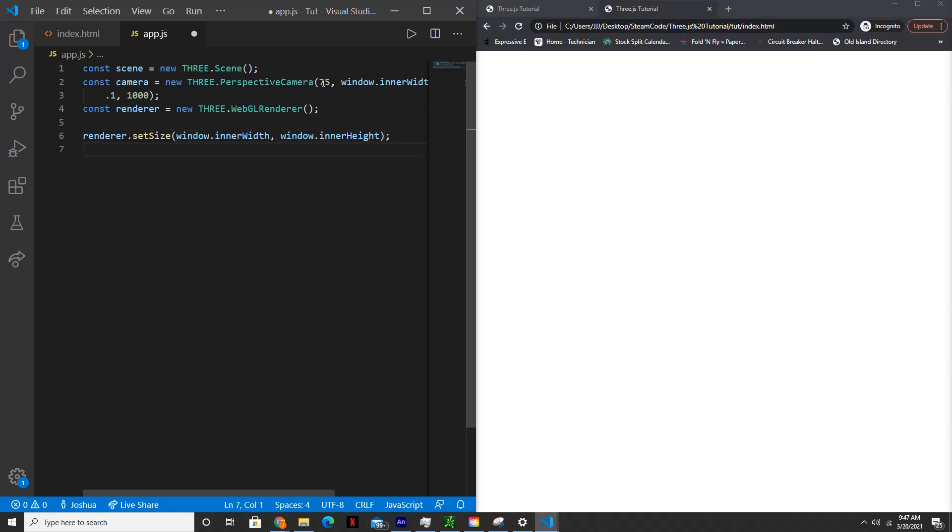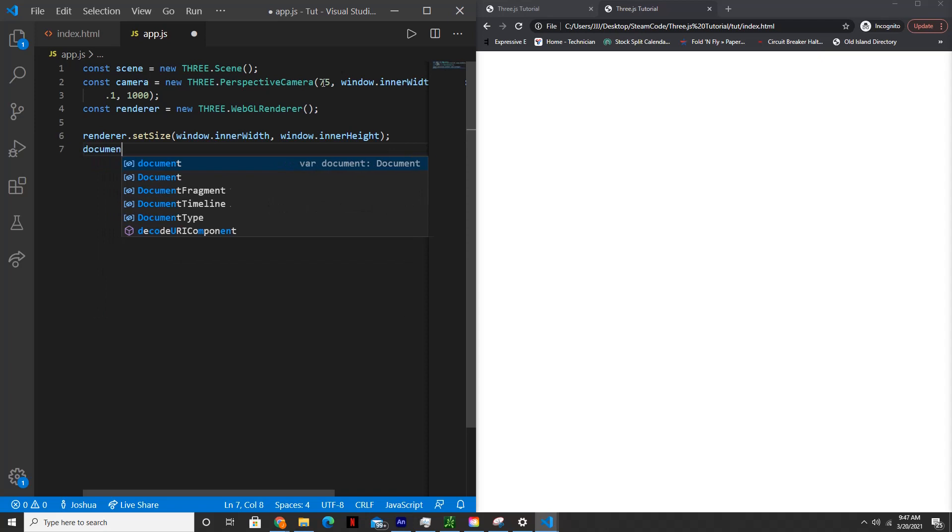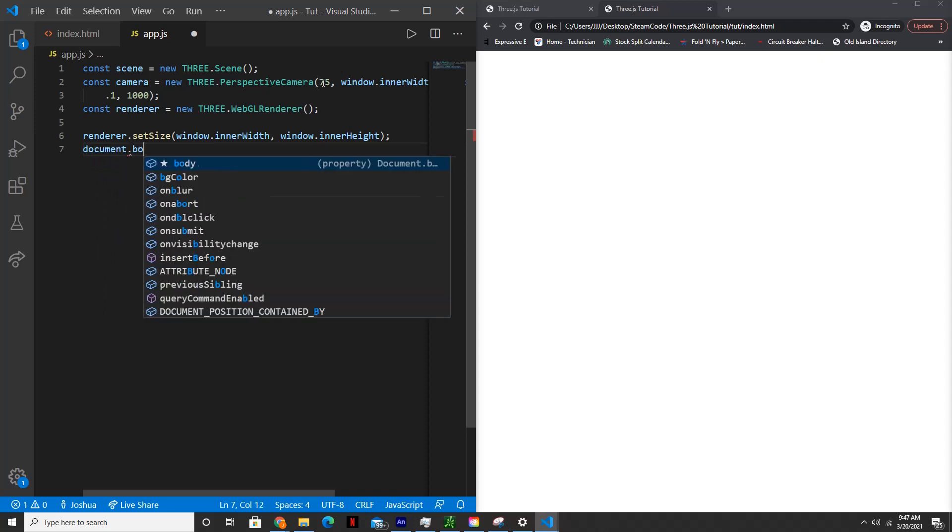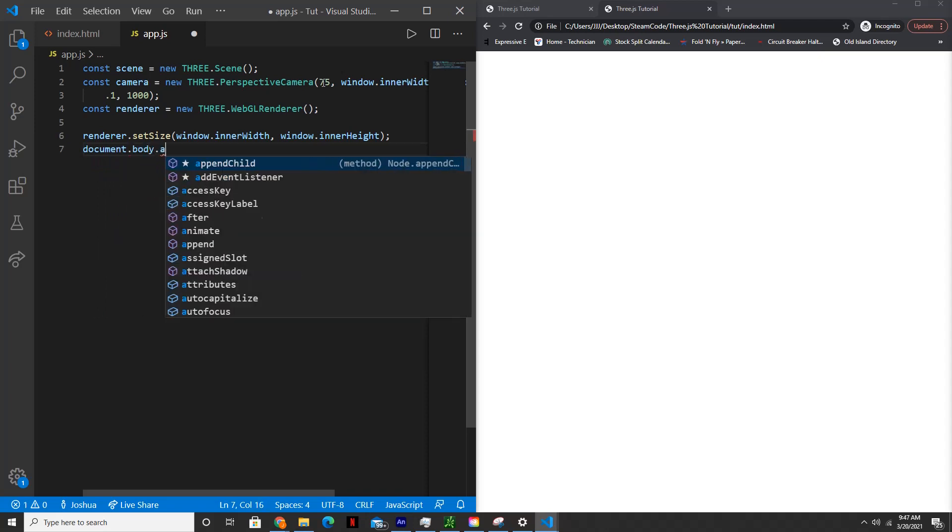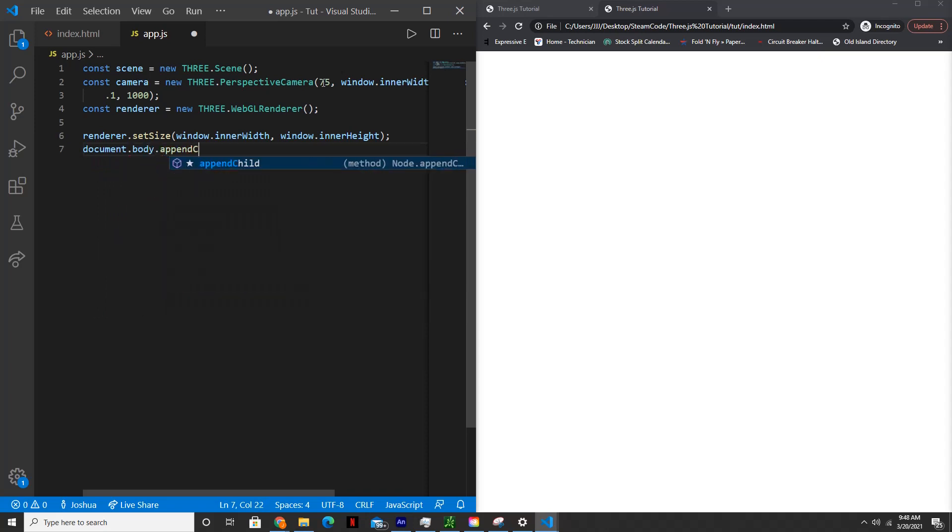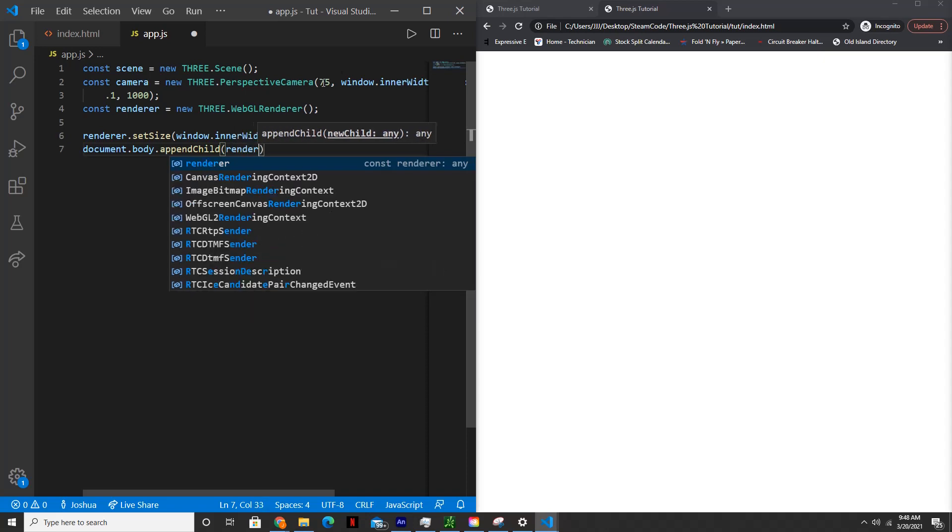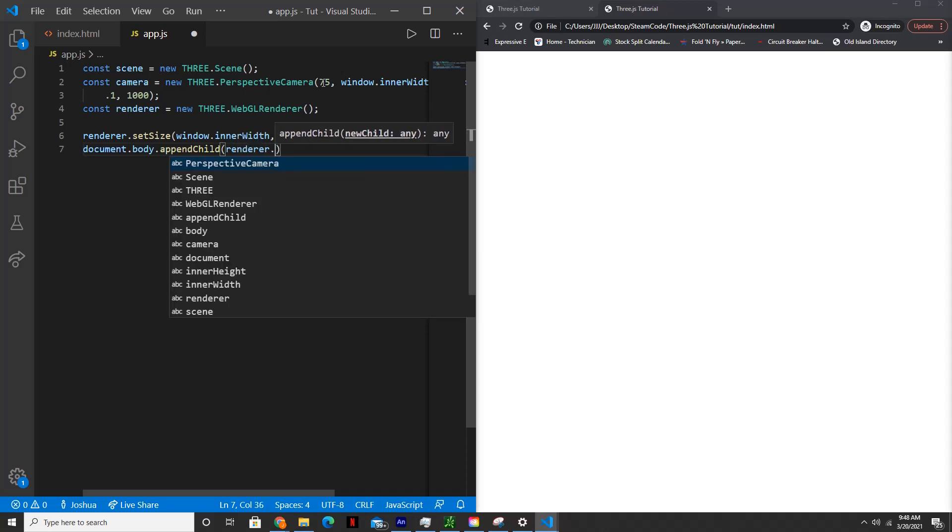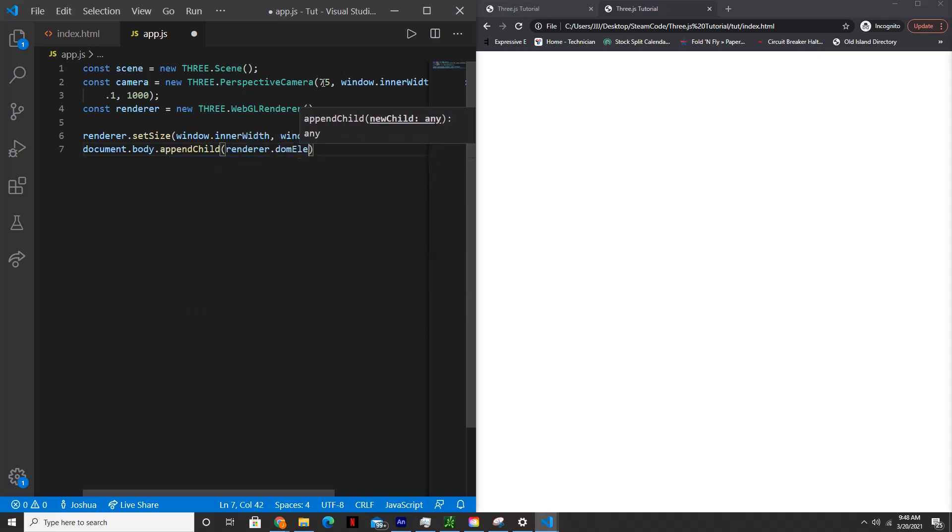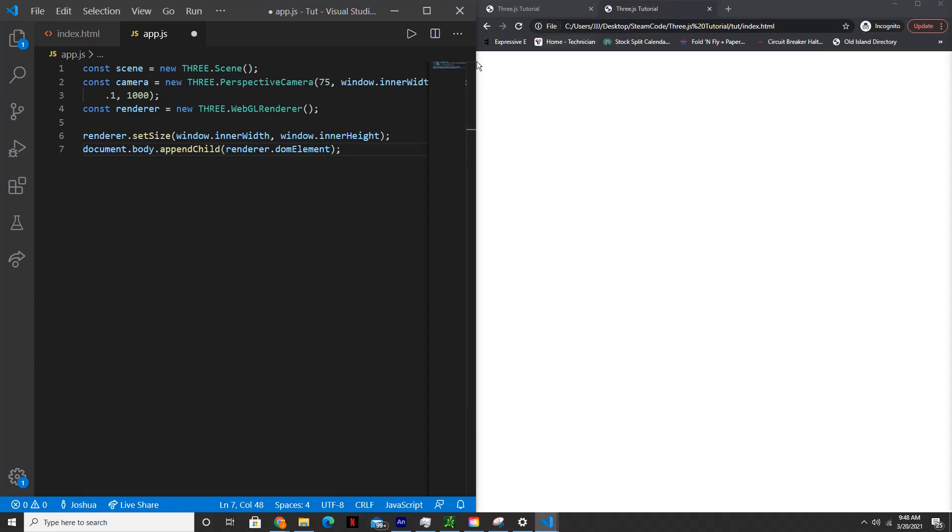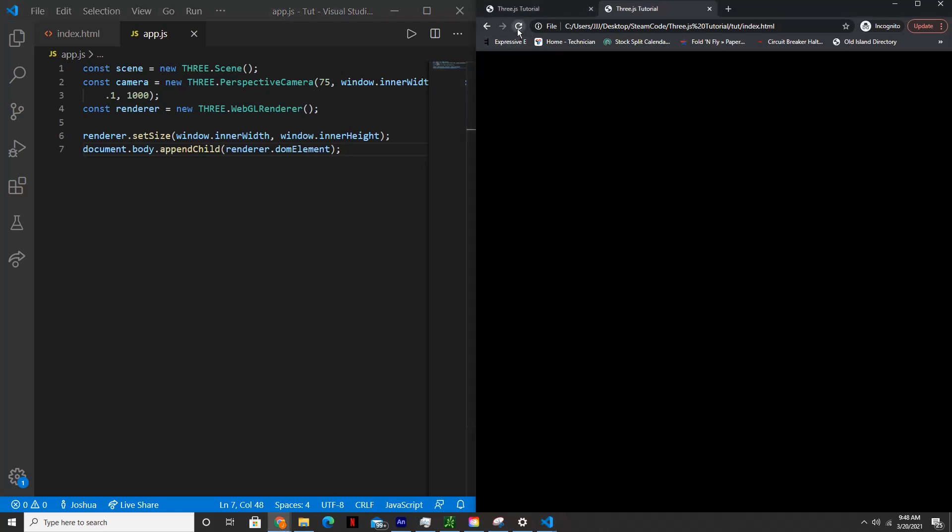And then now let's actually add this to our HTML file or document. So document.body.appendChild render.domElement. So this just adds the renderer to the actual document that we see here.